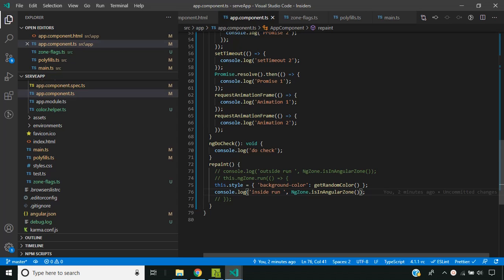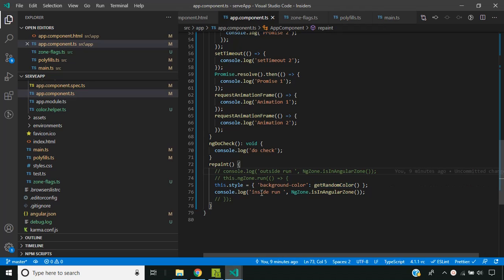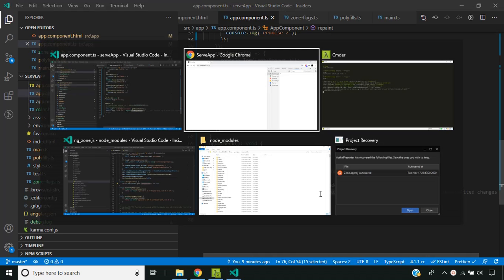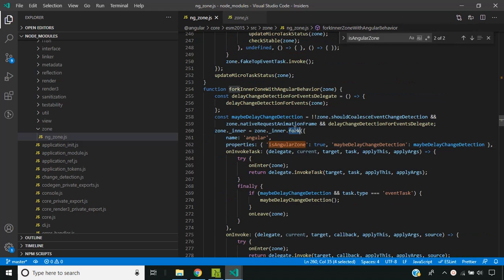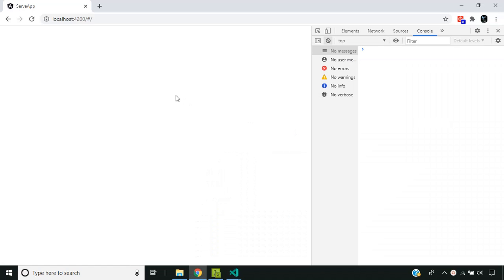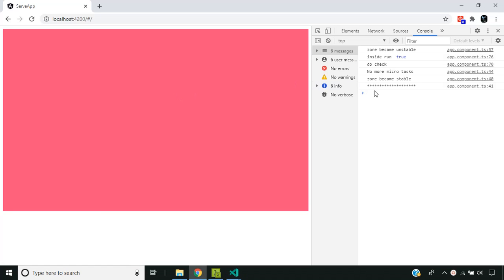Now let's see zone in action for a DOM event. I have written code to change the background color on click, and I'm also checking whether the current zone is Angular or not. When I click the page you can see the same sequence of events: the zone becomes unstable, it shows that it is running inside the Angular zone, change detection runs, and then the zone becomes stable.